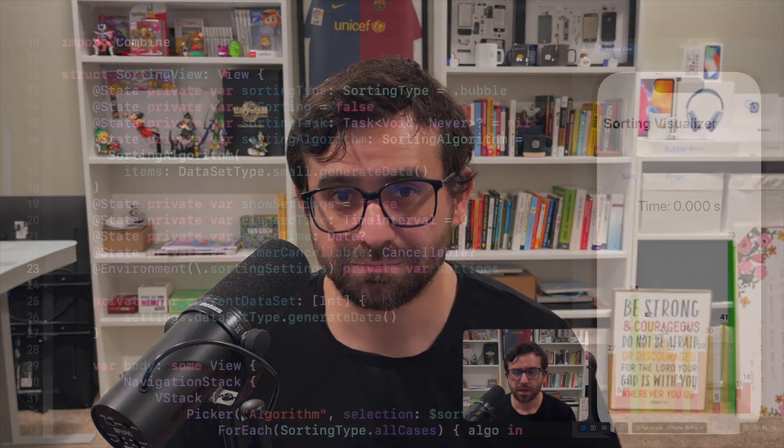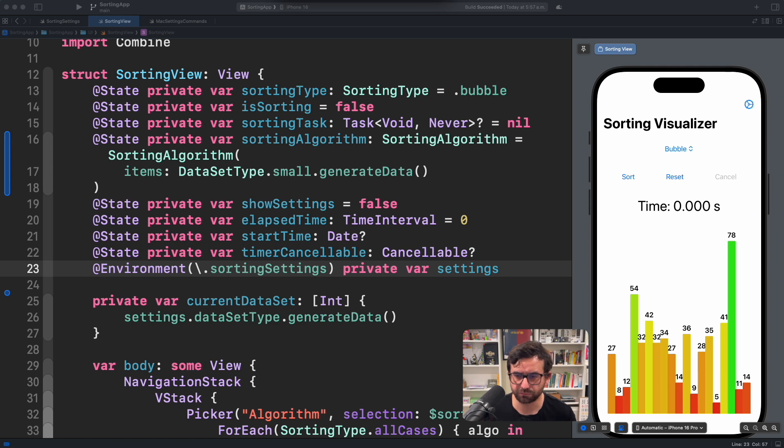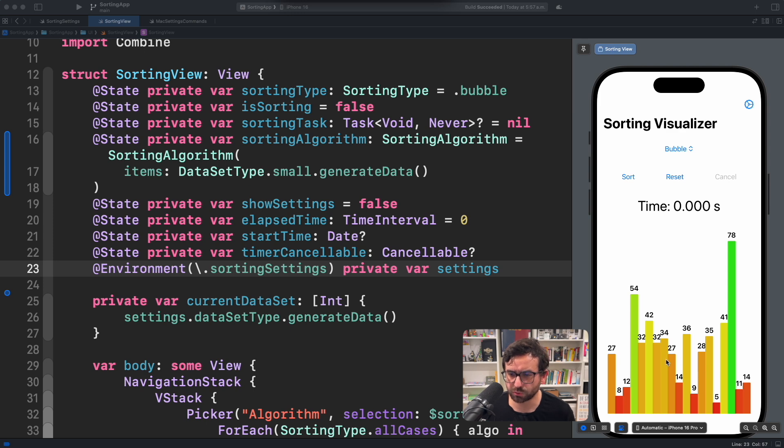In this episode, you will learn multiple ways to initialize a state property in a SwiftUI view, depending on what you need. Here we have this sorting visualizer that I created for multiple demonstrations. As you can see here, we are displaying multiple numbers that should be sorted.